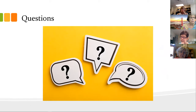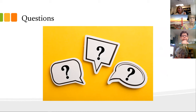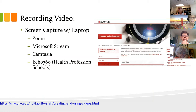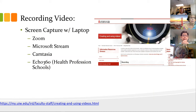So, questions before we go on? Hearing none, there's more time for questions. Now we're going to look at recording video. As I mentioned earlier, a lot of times what we do is record our screen — sometimes we call it screen capture or lecture capture — with our laptop, using our web camera or an external webcam, opening up a platform like Zoom, Stream, or Camtasia.